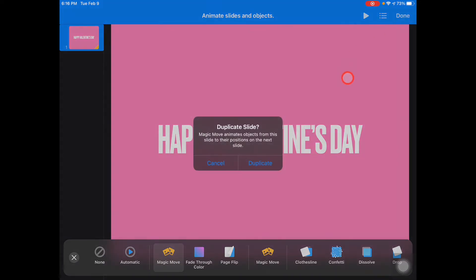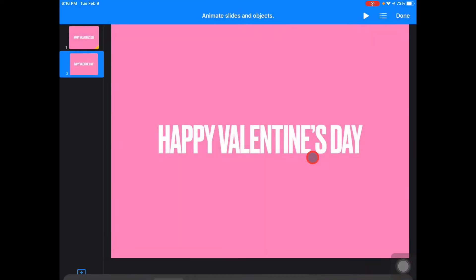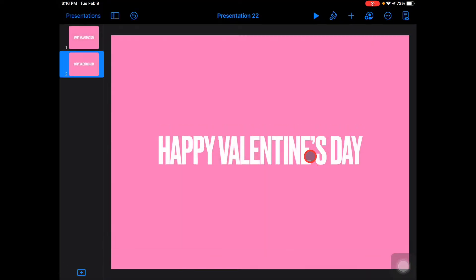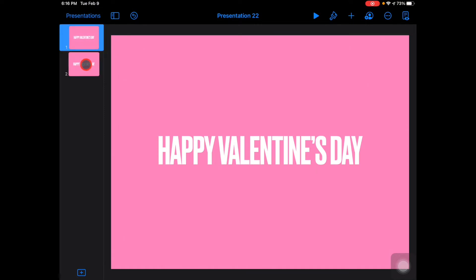I'm going to hit Done and it's going to say you need to duplicate this slide. That's because to use Magic Move, you have to have the same object on two consecutive slides. So we're going to duplicate that. Now you can see slides one and two match, and I have the Magic Move transition going now.